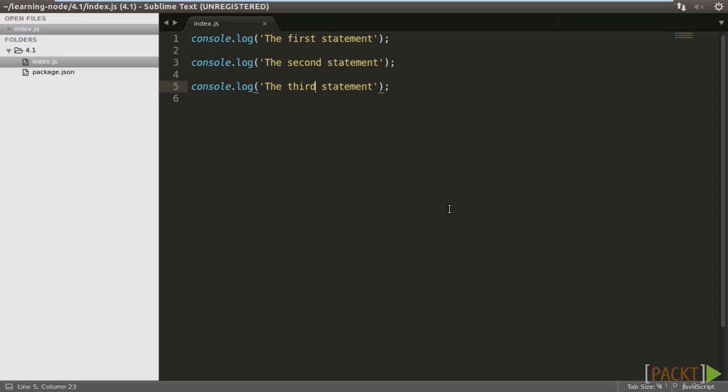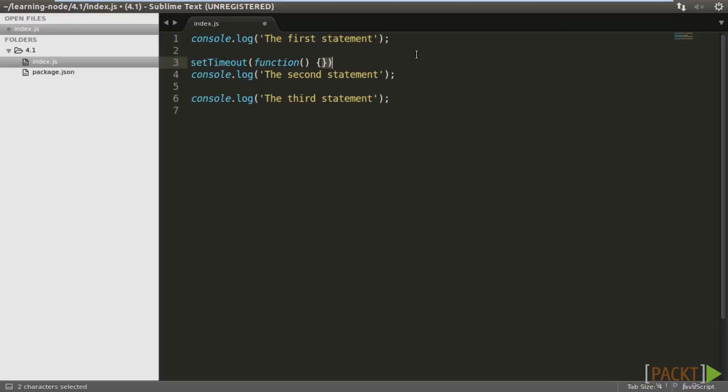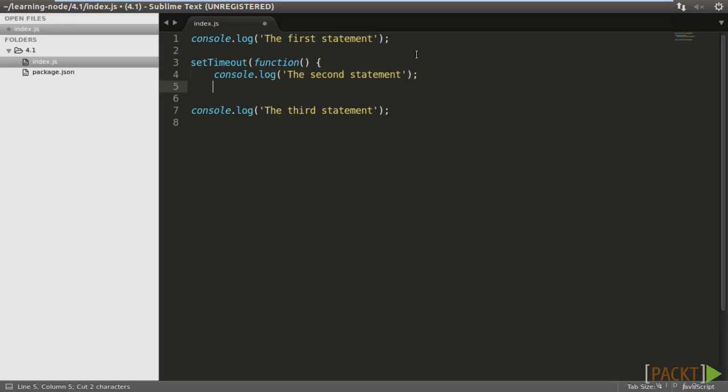Node comes with a function called setTimeout, which can delay the execution of a piece of program code. The first parameter is a wrapper of the code to be delayed, and the second parameter is the time to be delayed in milliseconds. Let's apply it to the second console.log statement with a delay of two seconds.